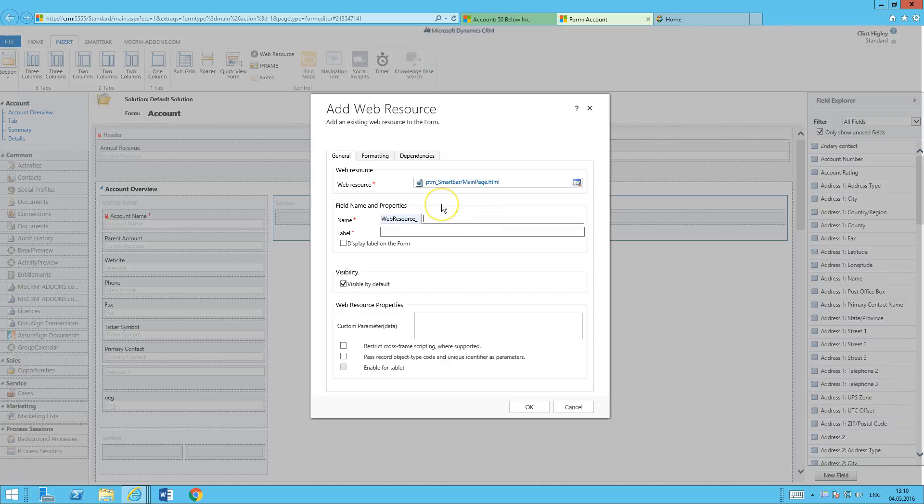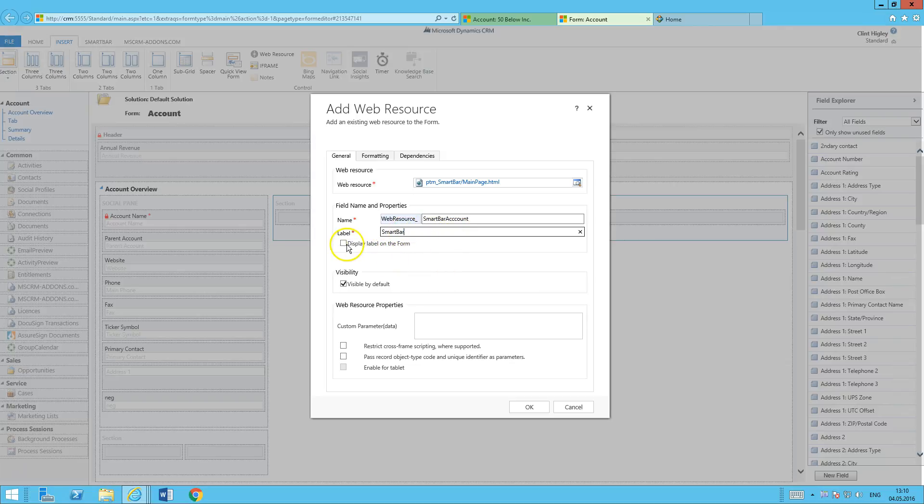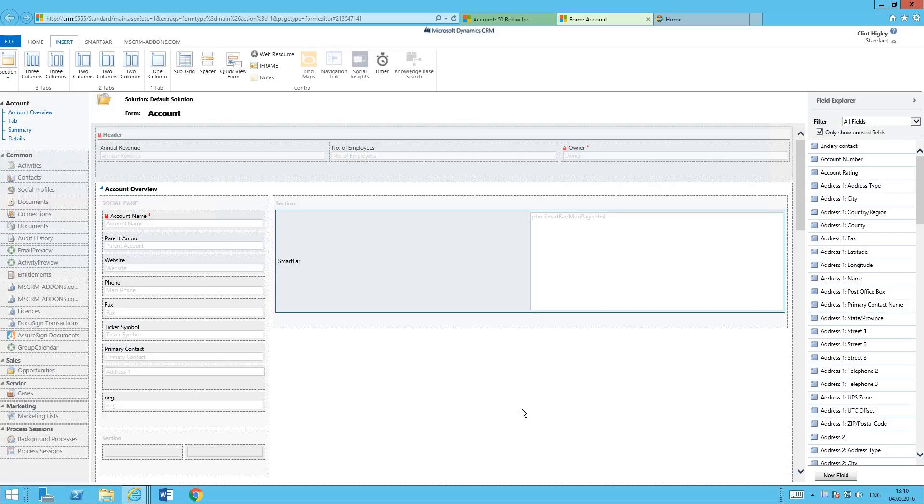Go ahead and select it. Give the web resource a name. So I'm going to call this SmartBar account here and the label here. I'll just label it SmartBar. I'll display the label on the form and go ahead and click OK to embed that.